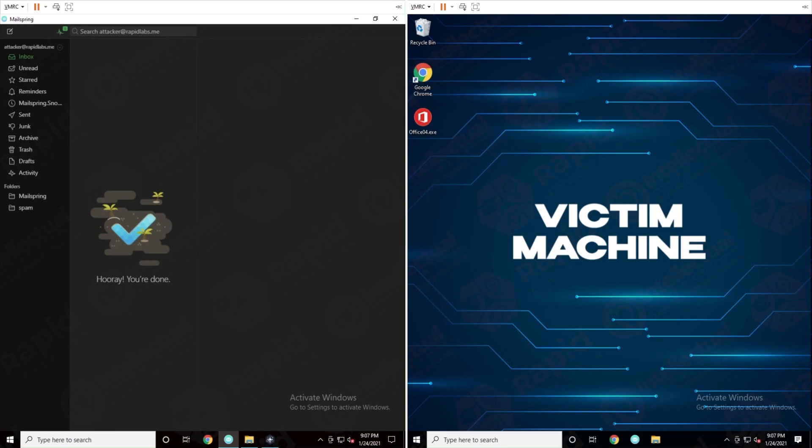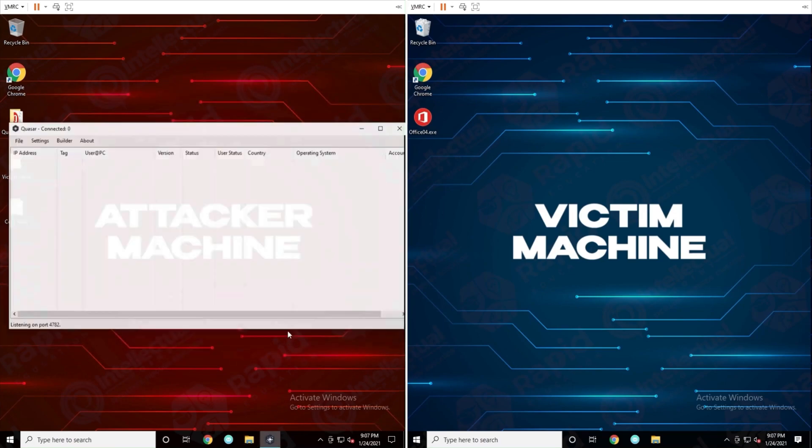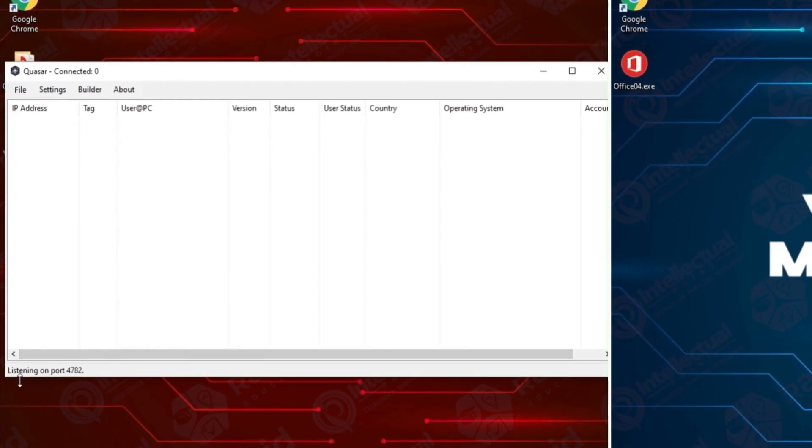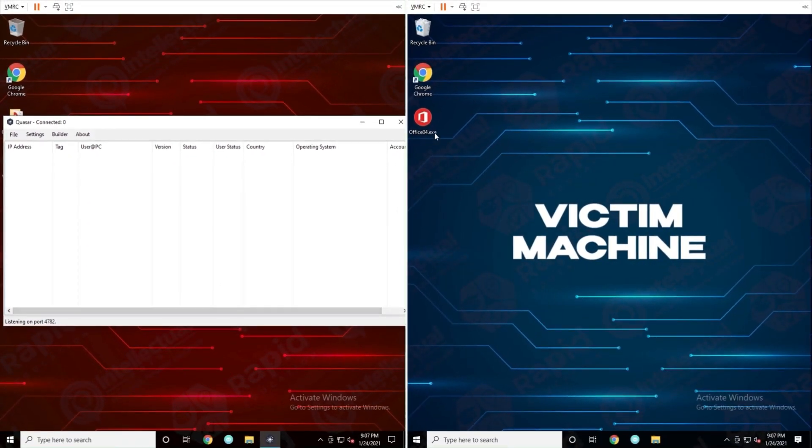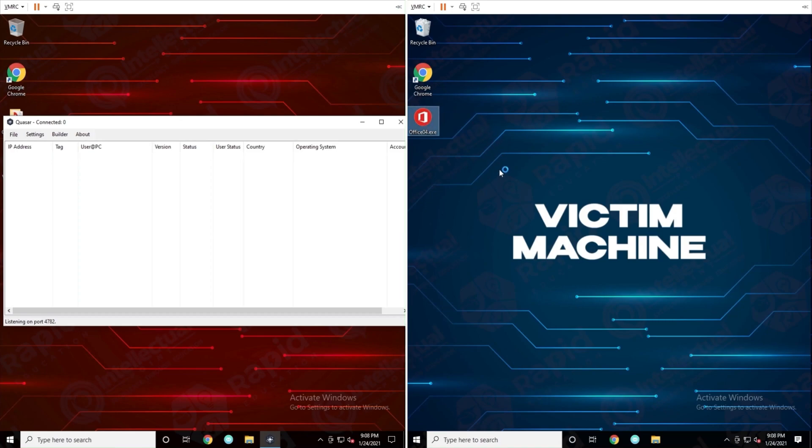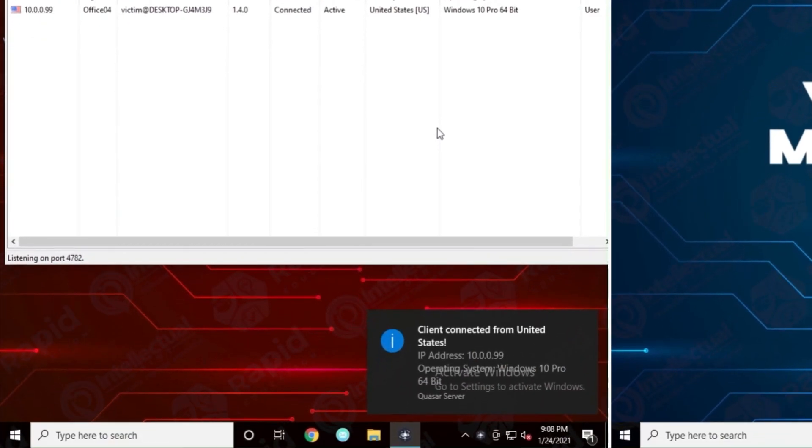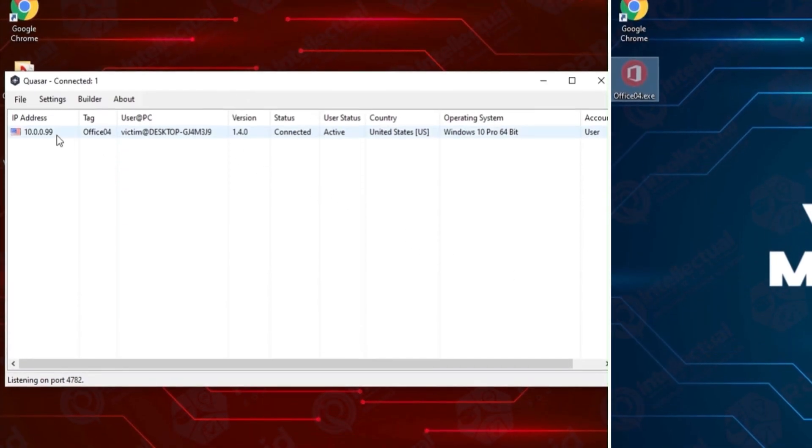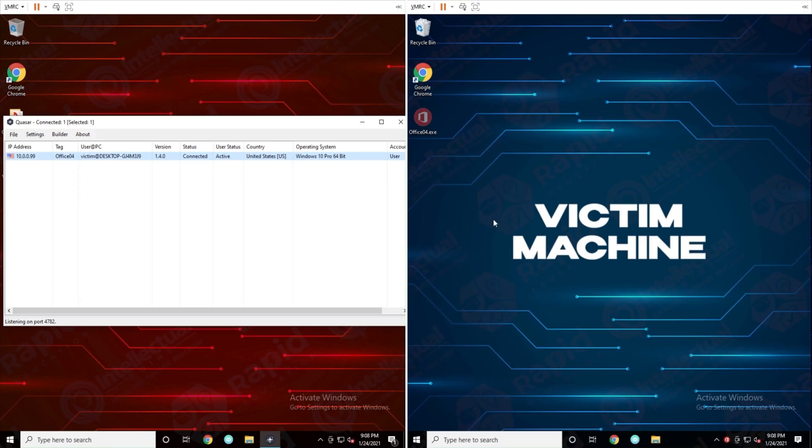Before we open this let me close out the attacker's email client as well and let's go back to our QSAR server. So a RAT needs two things, one being the server and one being the client. The client connects to the server in order for the attacker to actually do commands or execute things on the victim machine. Here this is our server, you can see at the bottom left it says listening on port 4782. It's basically listening on the entire network over that port waiting for a client to connect. So if I double click on this office04.exe you can see on the victim machine it opens up nothing, nothing happened on the victim machine. But if we wait a few seconds on our attacker machine, boom, right there we got a notification client connected from United States with the IP address and operating system. That lets us know that somebody actually connected. If we look in our list we have our victim machine that's connected to our attacker machine. And now look on the victim machine, they have zero suspicion that anything happened on this desktop.